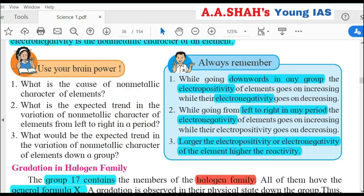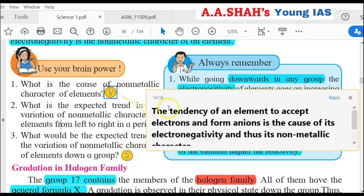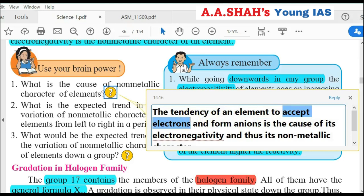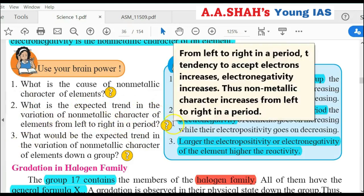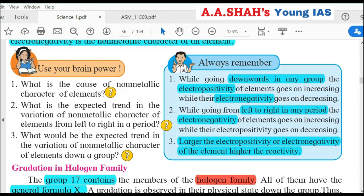Use your brain power — three questions. First question: What is the cause of non-metallic character of elements? When an atom accepts an electron, it becomes an anion (negative ion). This tendency to accept electrons is electronegativity. So non-metallic character is caused by electronegativity — the tendency to accept electrons and become an anion. Second question: What is the expected trend in non-metallic character from left to right in a period? As we go left to right, the pull of the nucleus increases, so atoms prefer to accept electrons rather than give them up.